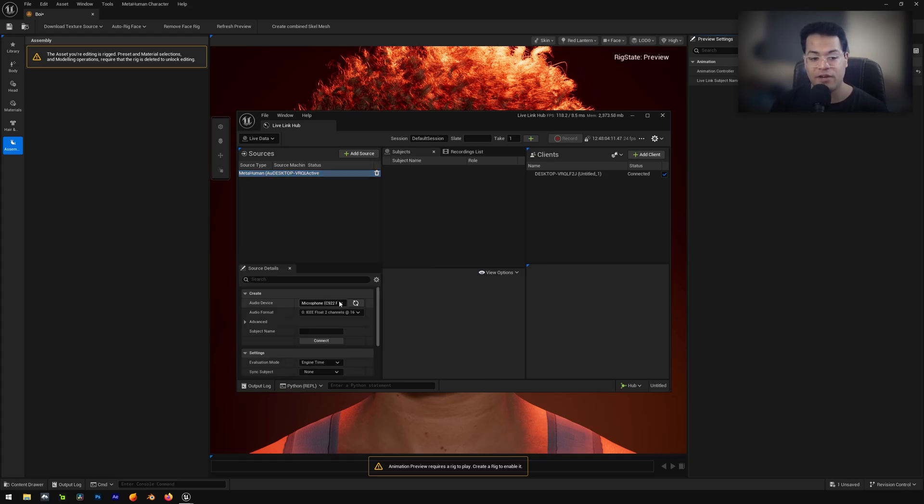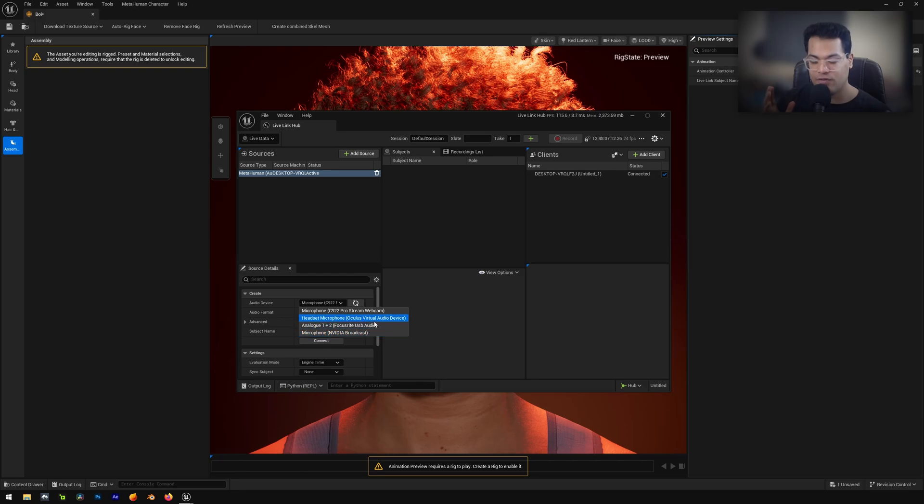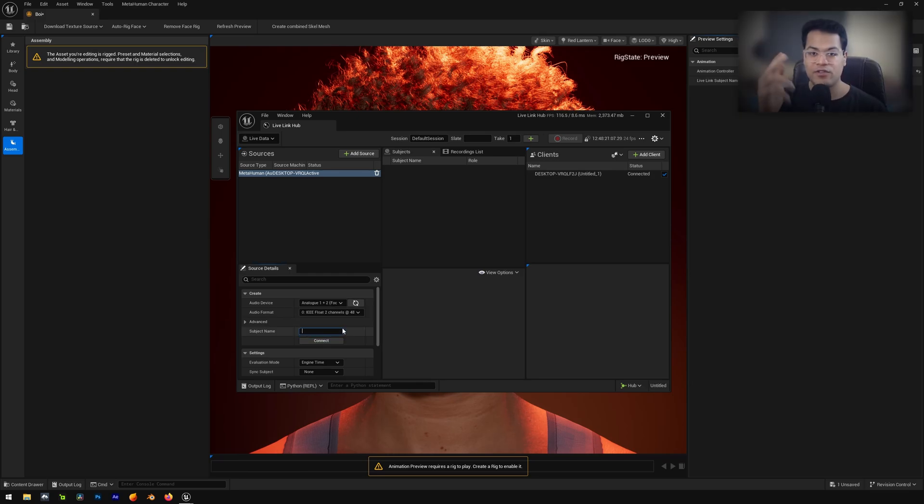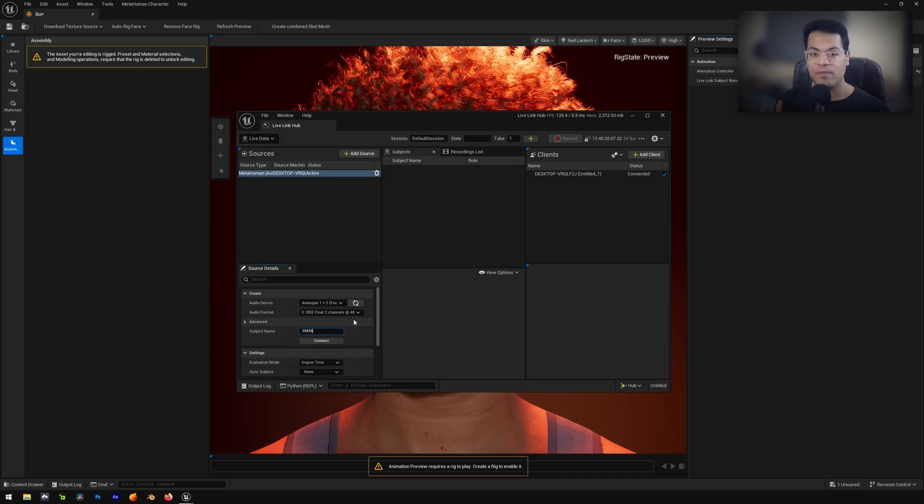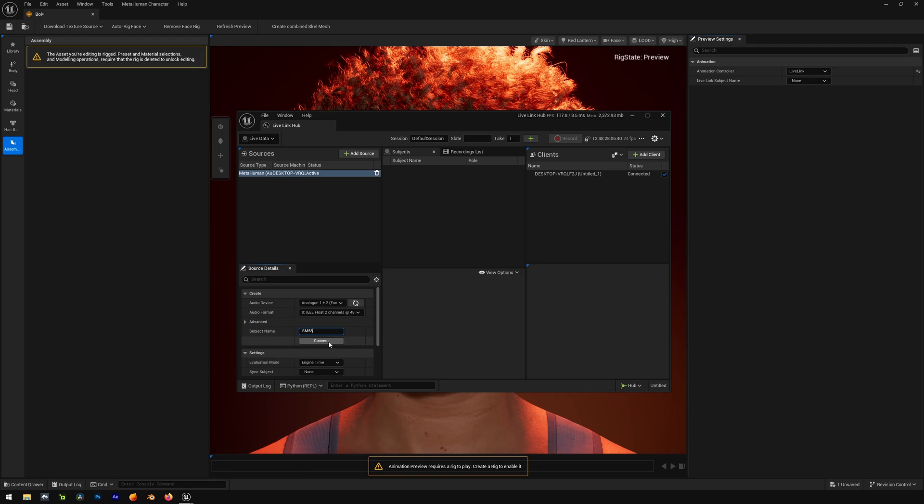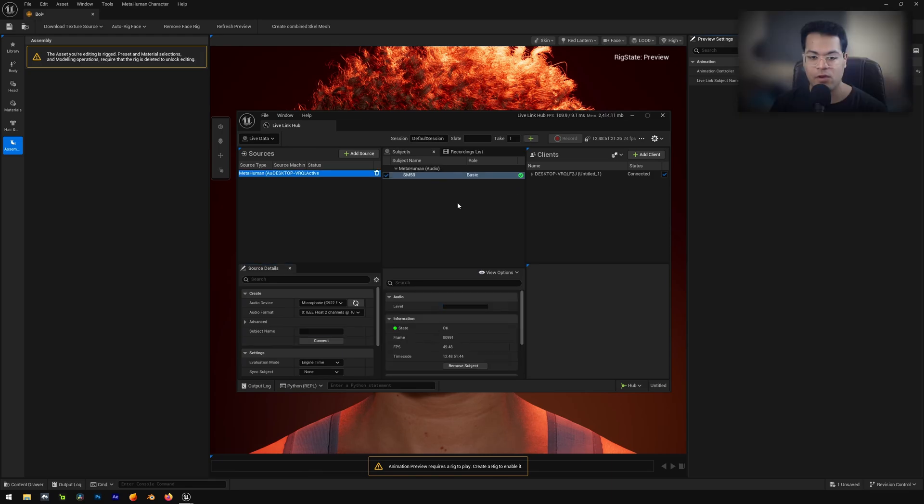And here you can select your audio device. I'm going to select my audio interface. You can also give it a subject name. I'm going to type in SM58. That's the name of my microphone. After that, you can connect. There we go. Everything is working. Everything looks really good.